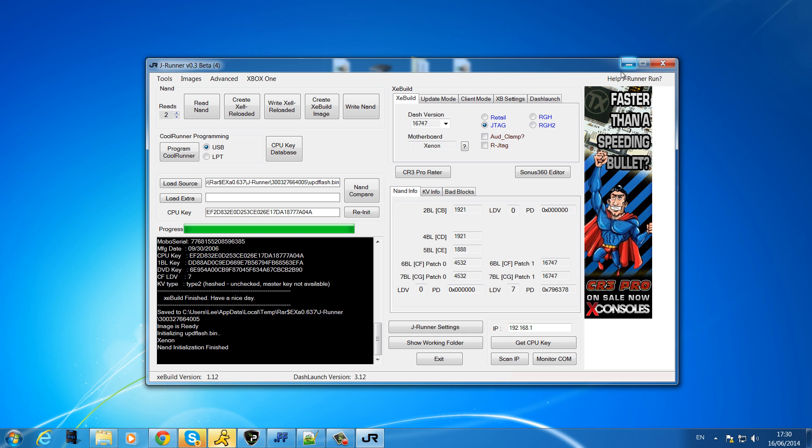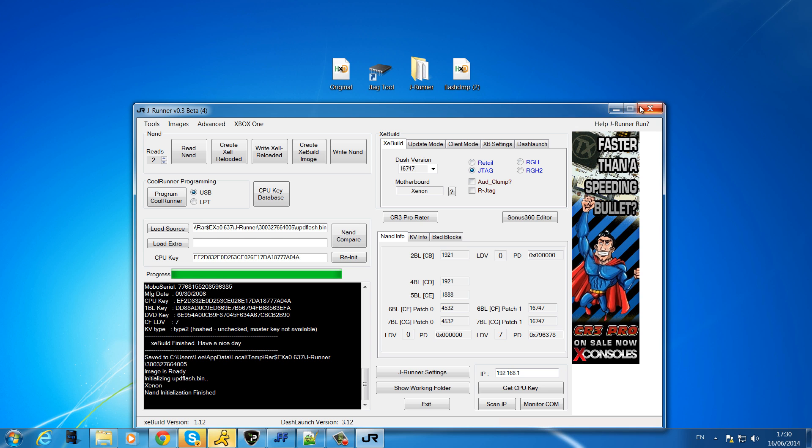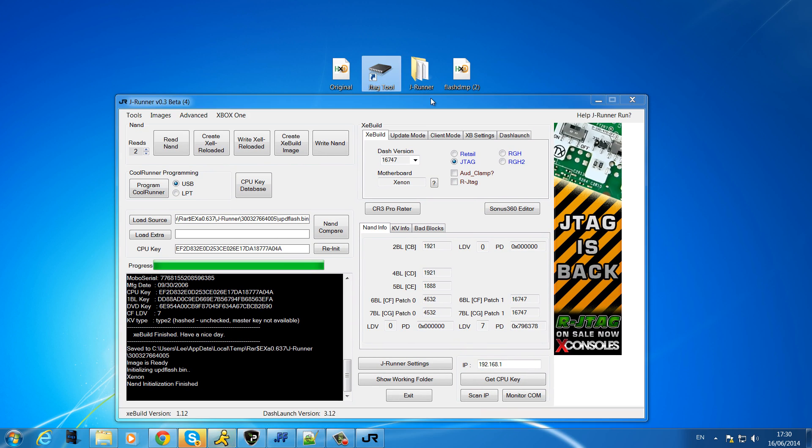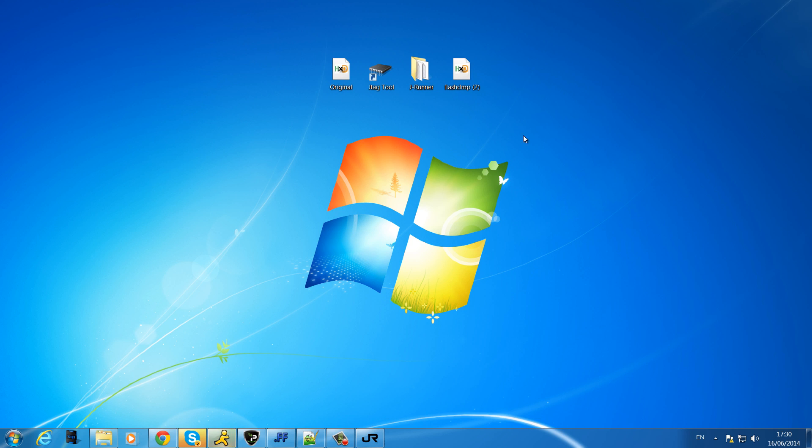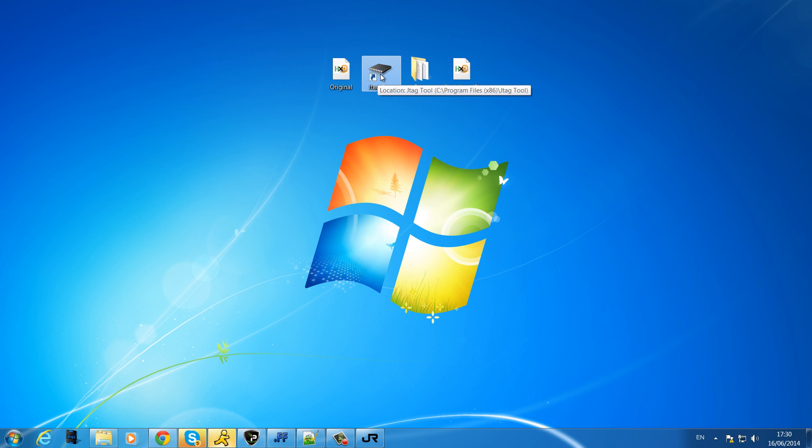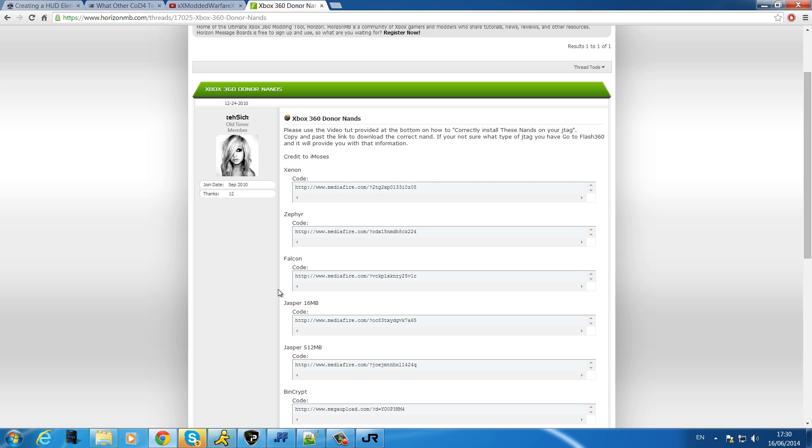You don't have to do this manually. I think you used to, but you don't now because you do have JTAG Tool which is a really old program which will be in the description. A lot of the stuff in here is outdated but for using a donor NAND this program will do just nicely.